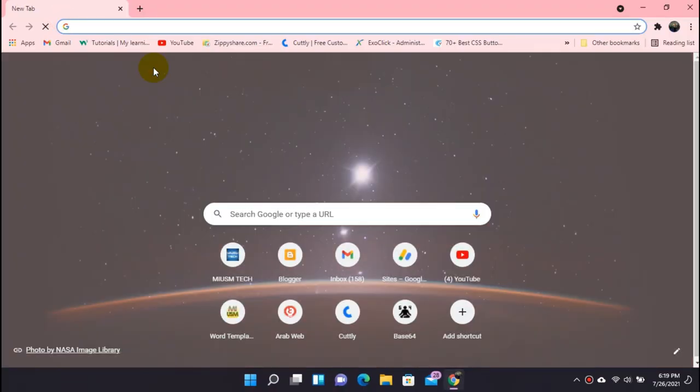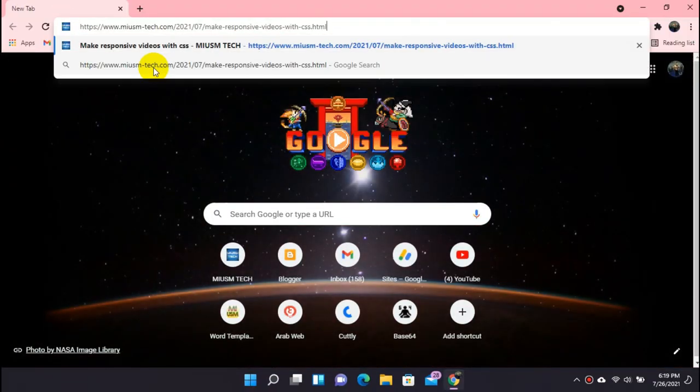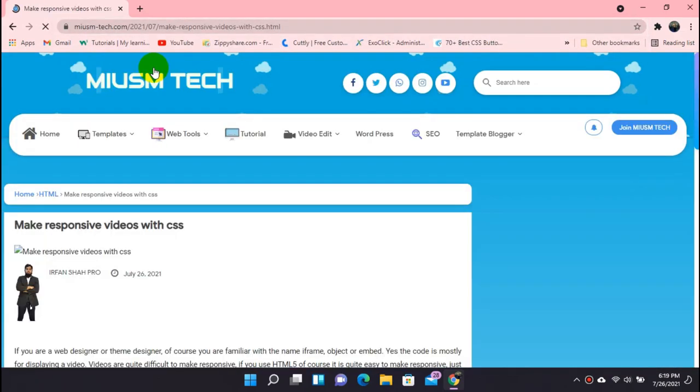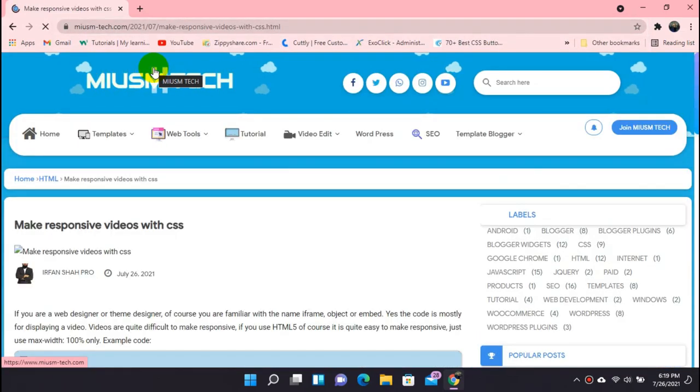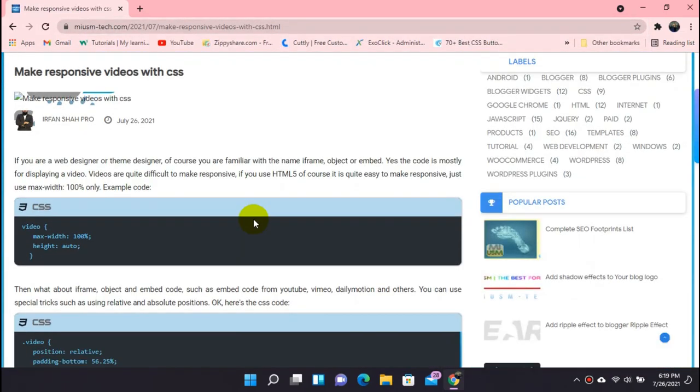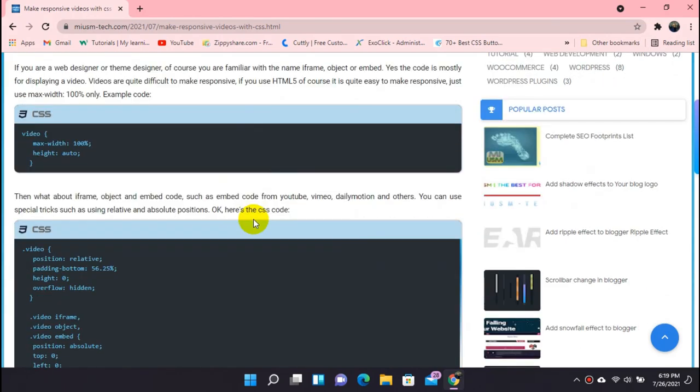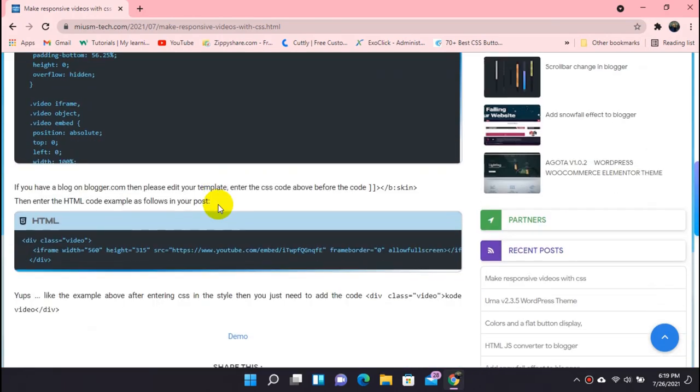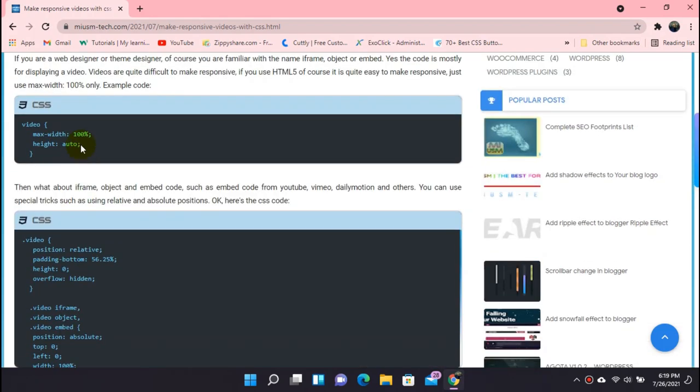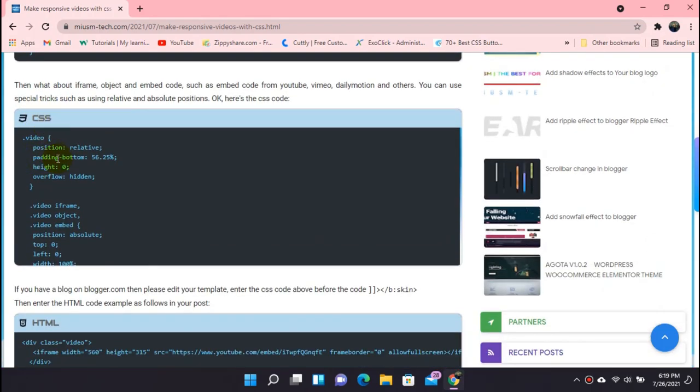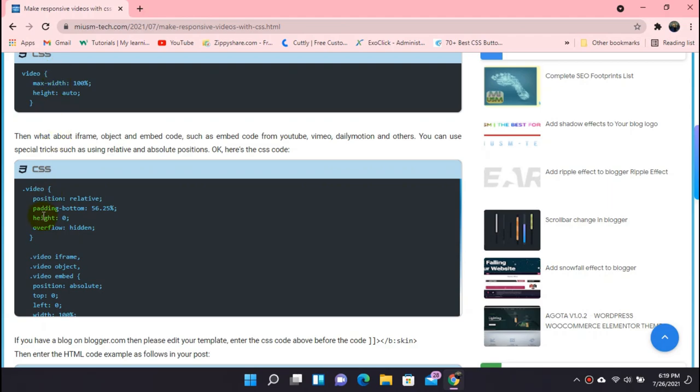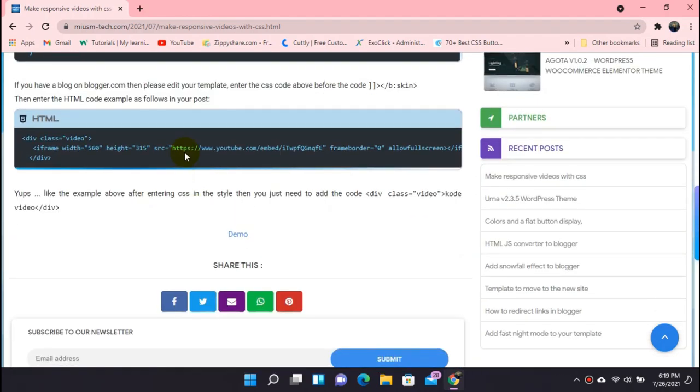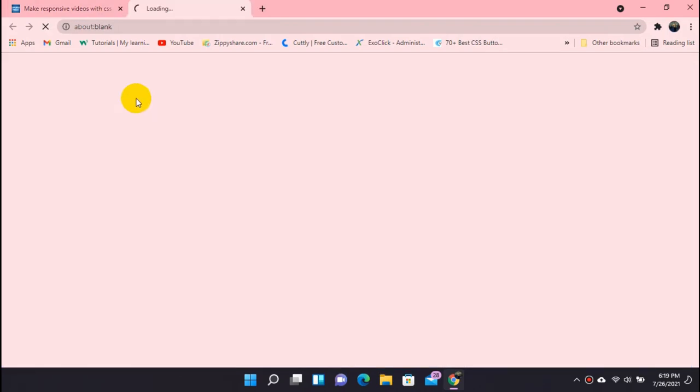Today we are going to learn how to adjust in a responsive way the video in a Blogger website. This is the post, here we have CSS, and this all CSS we have for our video. Here you can see the demo.